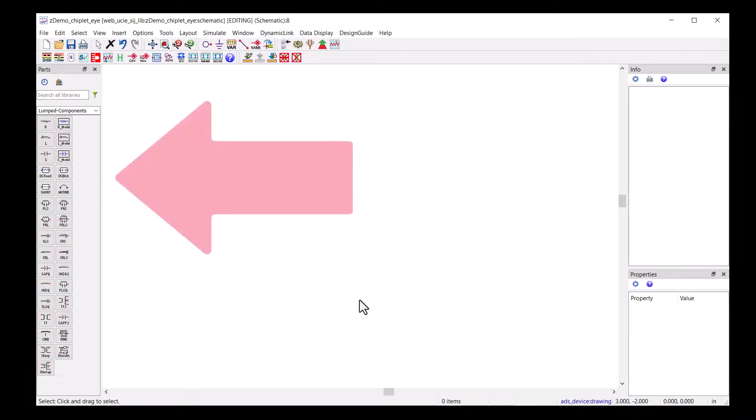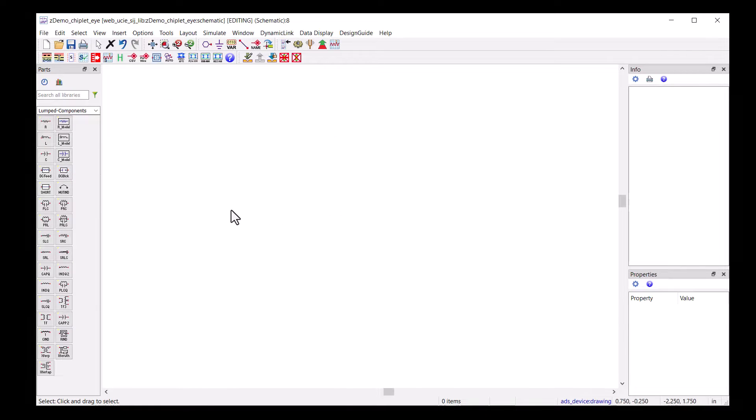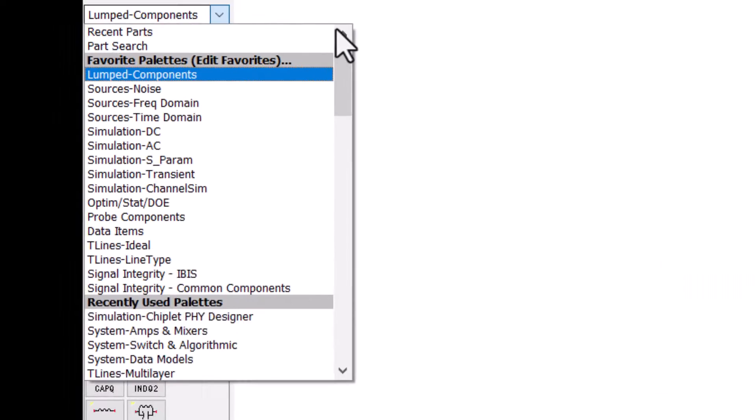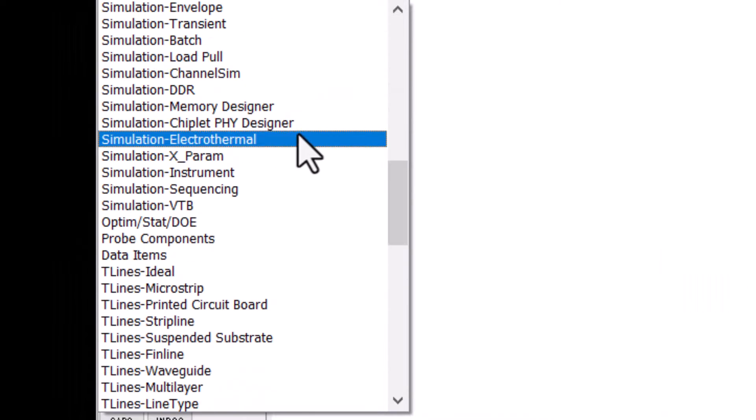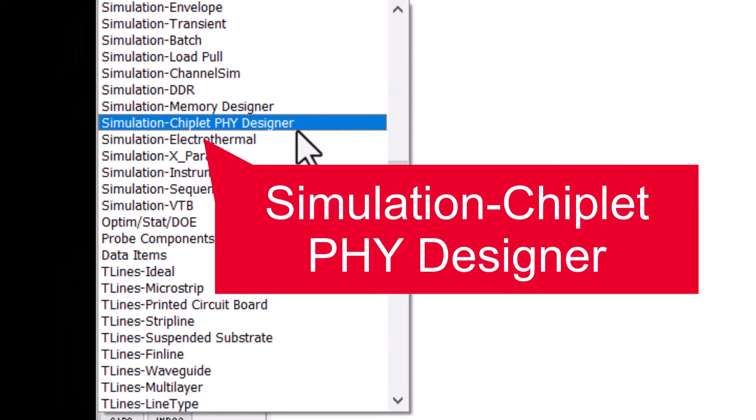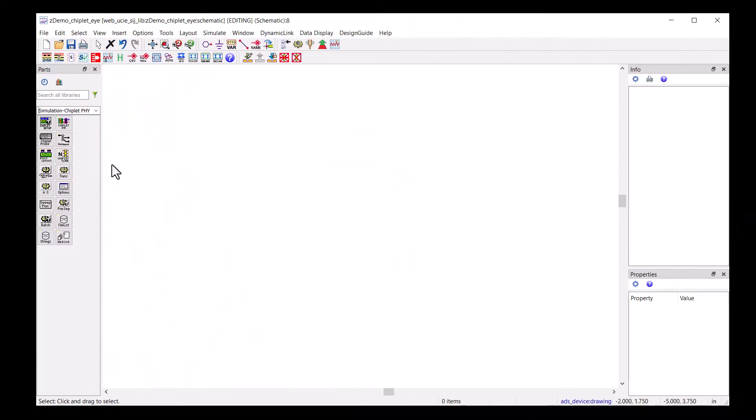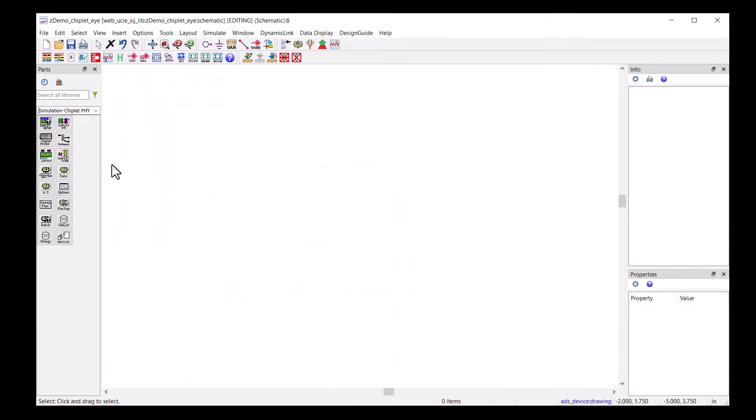To set up the Chiplet simulation, we will find the Chiplet Phi Designer palette. Let's place a Chiplet Setup component as well as the Chiplet simulation.